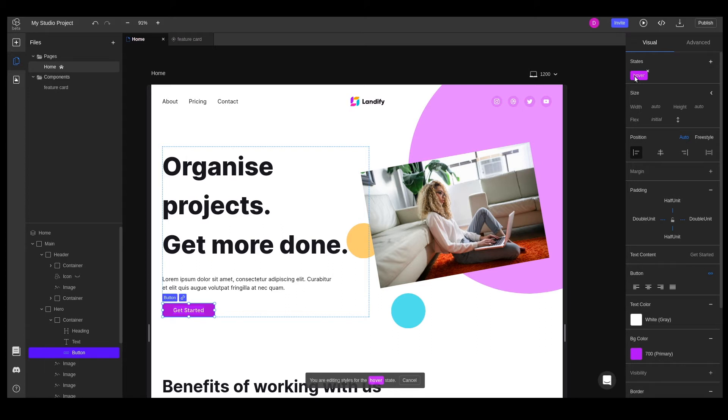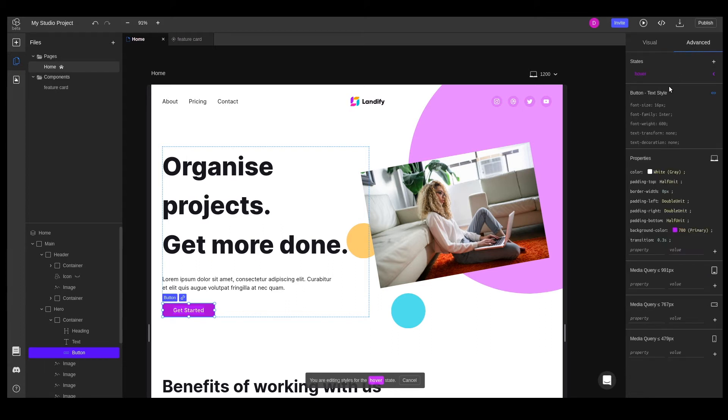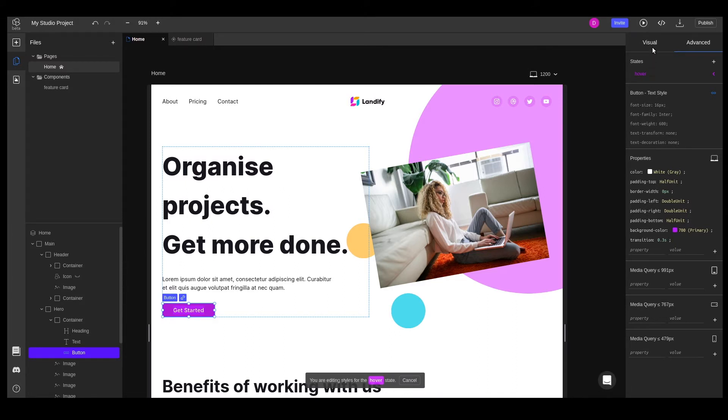Everyone likes a smooth transition, so when adding the first state we set a 0.3 second transition on the element. The transition property will only be interactive when you preview or deploy your website but not in the actual canvas.